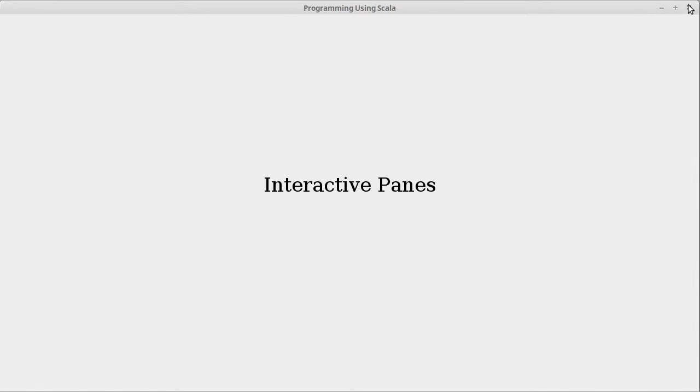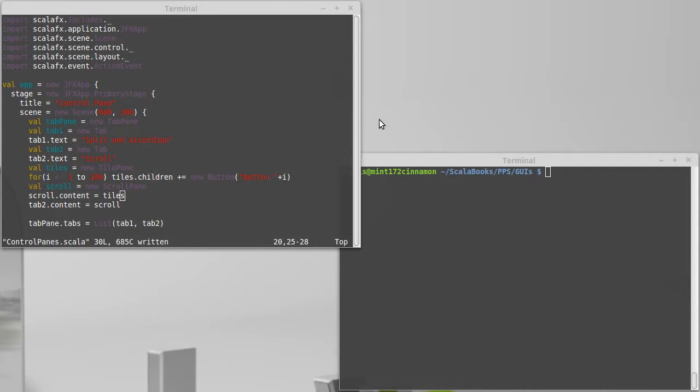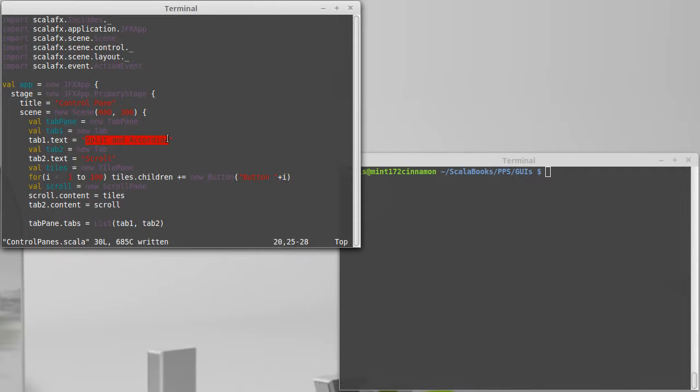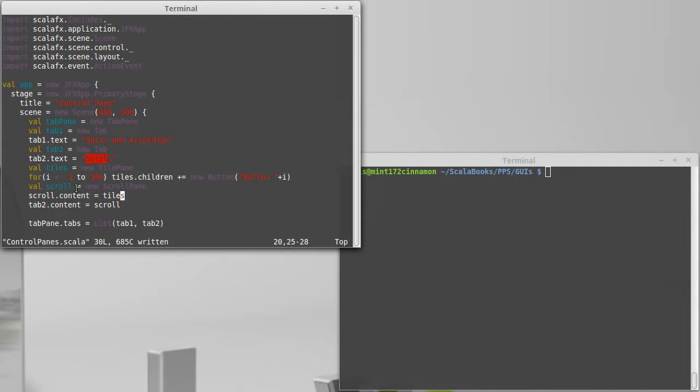We're going to add this into the GUI that we had already started that has a tab pane. One of the tabs said split and accordion, the other said scroll, and we added a scroll pane around a tile pane that had a hundred buttons in it so that the scroll bars were useful.